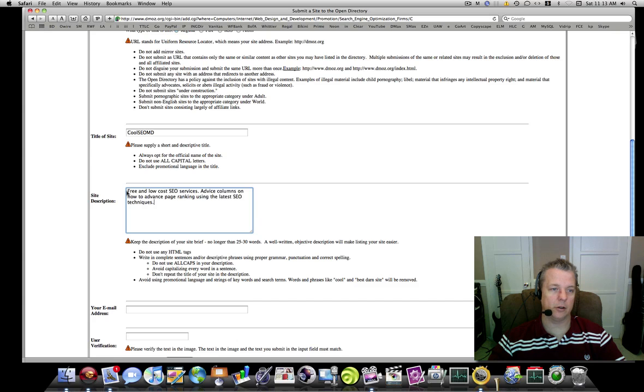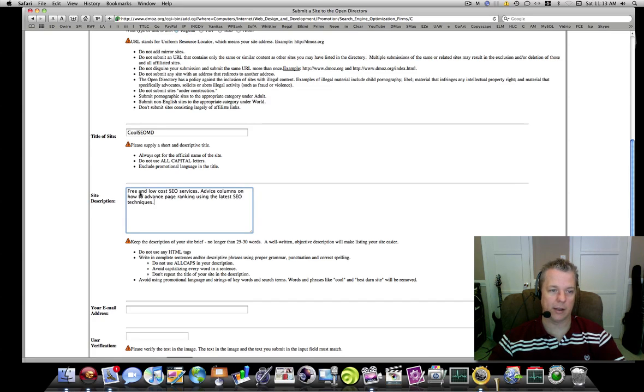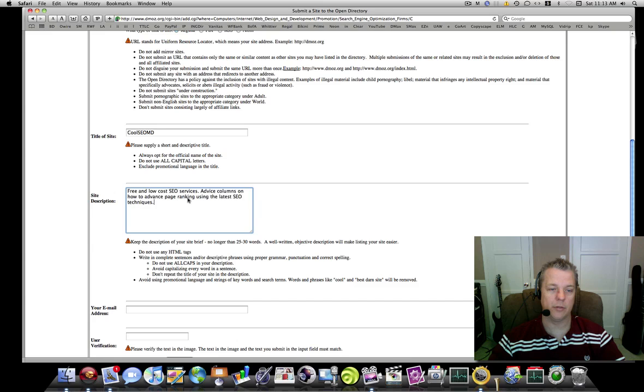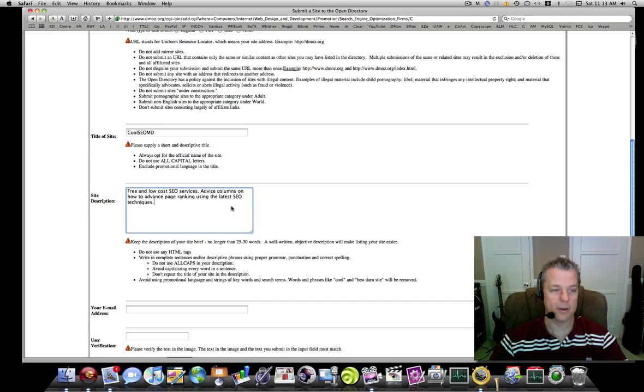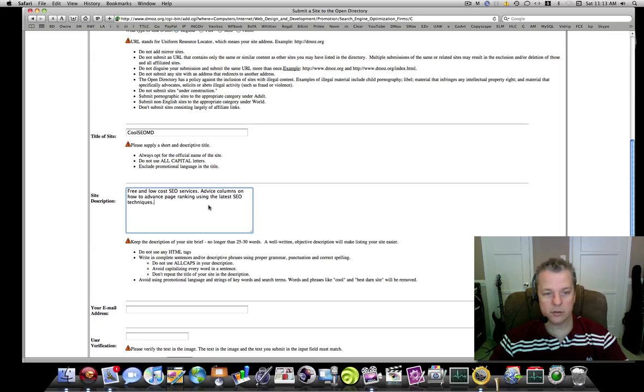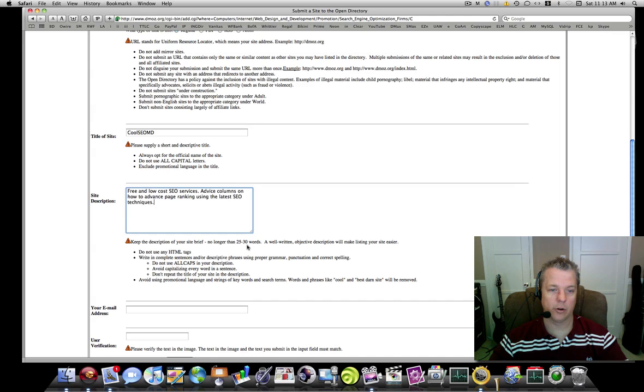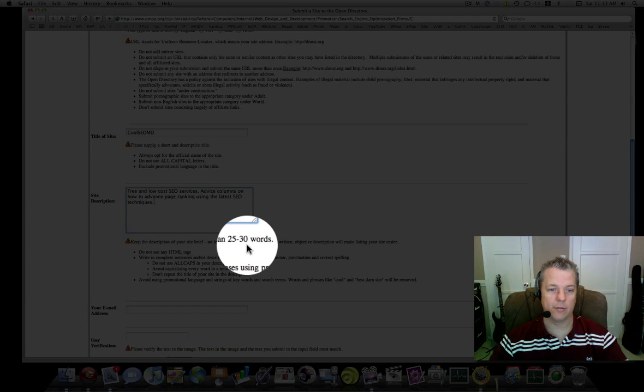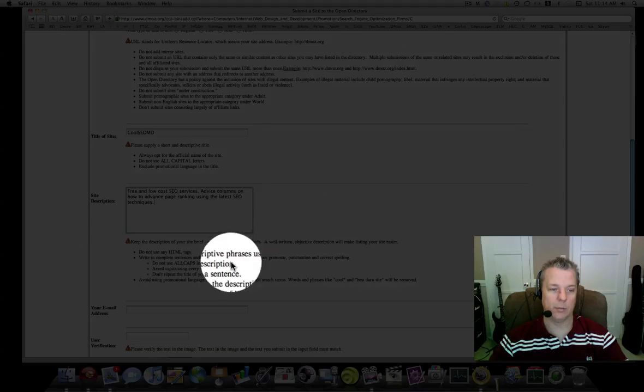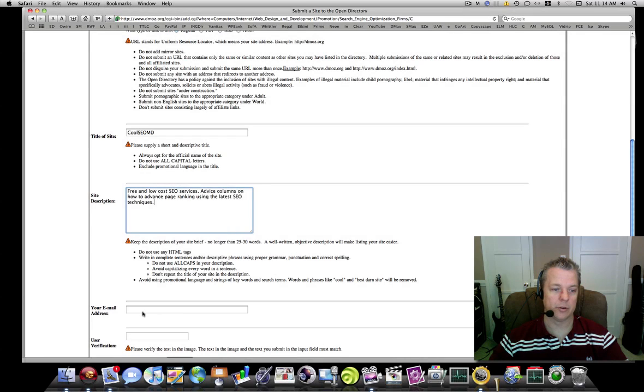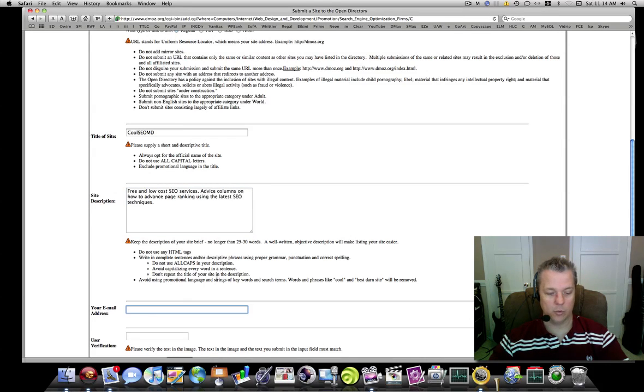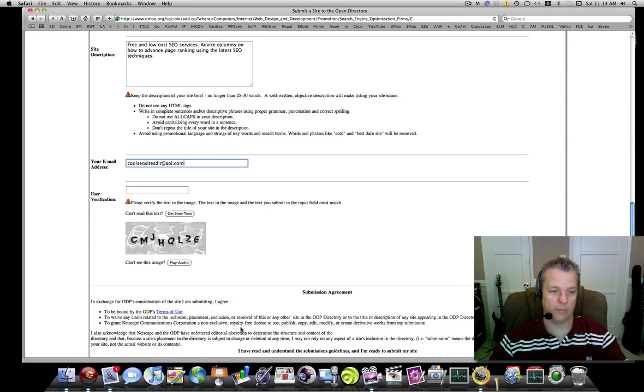For the description, I'm going to paste something I've already written up. You'll notice first that I did not include the word Cool SEO MD or add the website again there—I only described very briefly what Cool SEO MD does. I did this in two sentences. It asks you to keep it no longer than 25 to 30 words, so you want to keep this very short.